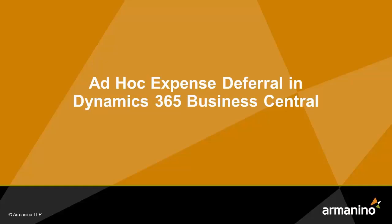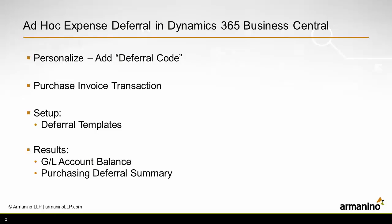I want to show you how you can easily enter an expense deferral in Dynamics 365 Business Central. This method can be used in an ad hoc fashion in that I don't have to set up a lot of stuff beforehand.